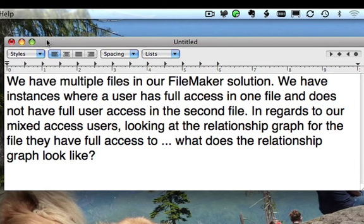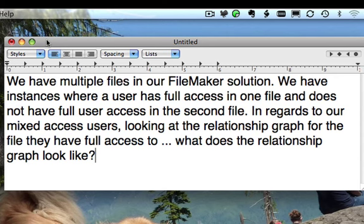We have multiple files in our FileMaker solution. We have instances where a user has full access in one file, but does not have full access in the second file. In regards to our mixed access users, looking at the relationship graph for the file they have access to, what does the relationship graph look like?